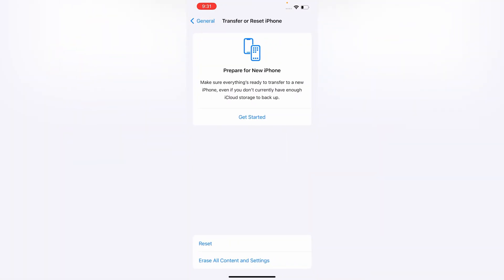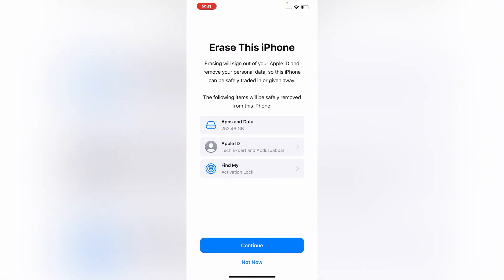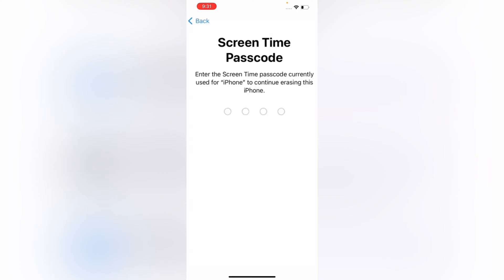Tap on Erase All Content and Settings, tap on Continue. Now you have to enter the screen time passcode.